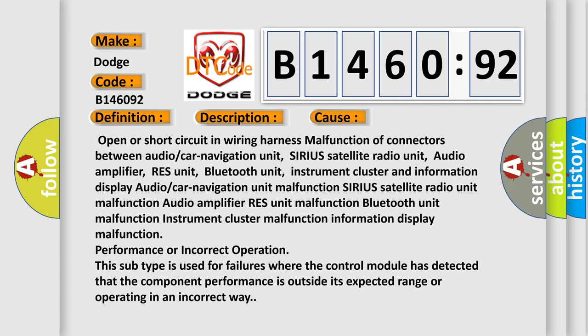Open or short circuit in wiring harness malfunction of connectors between audio/car navigation unit, Sirius satellite radio unit, audio amplifier, RES unit, Bluetooth unit, instrument cluster and information display. Audio/car navigation unit malfunction.